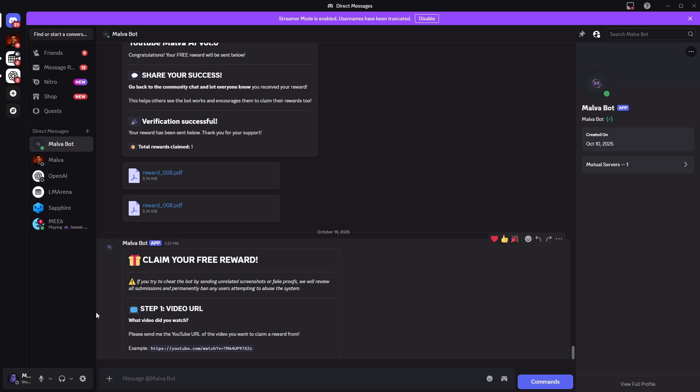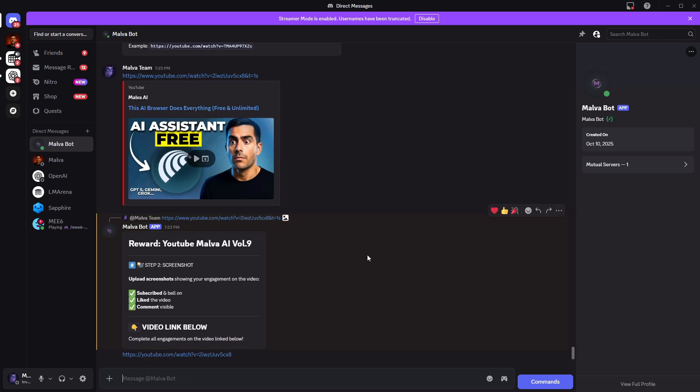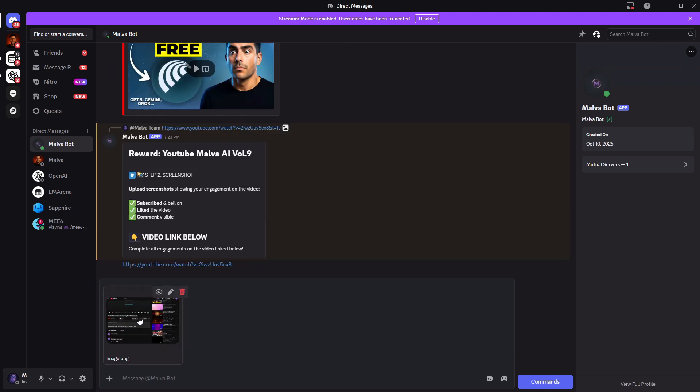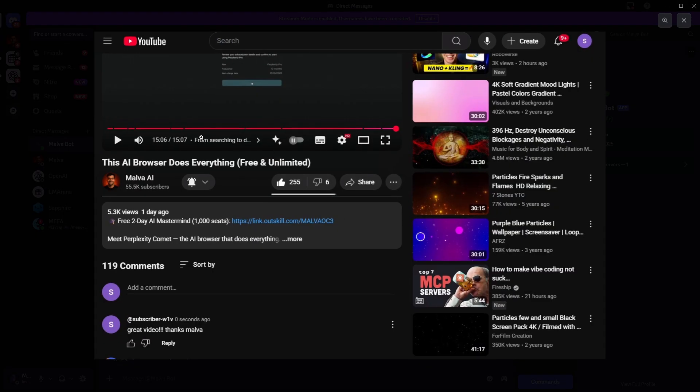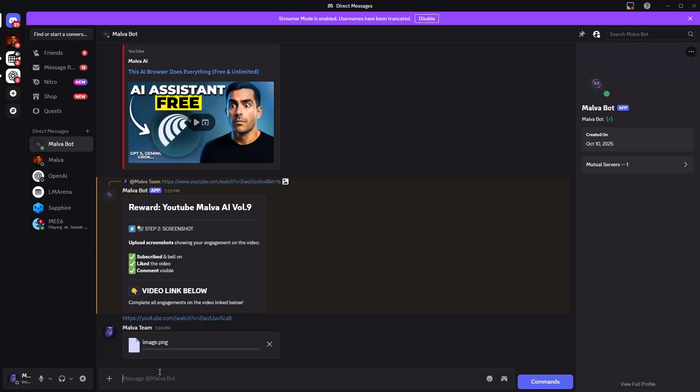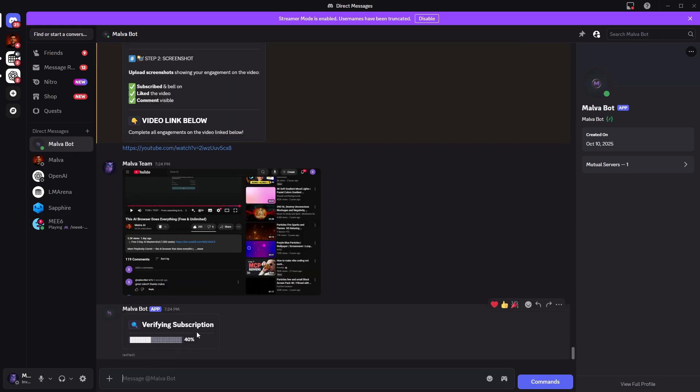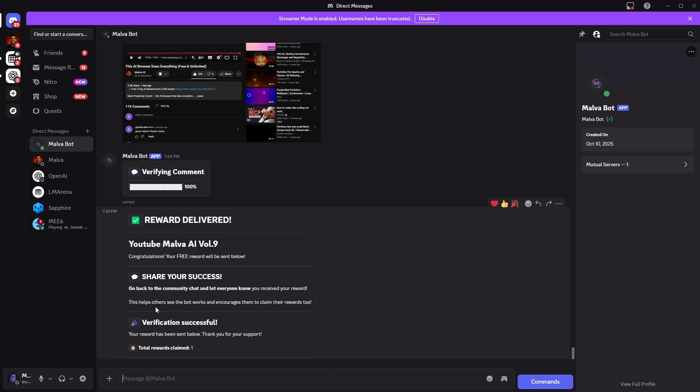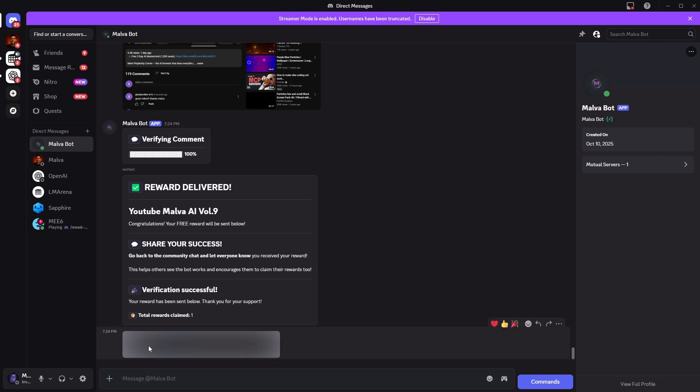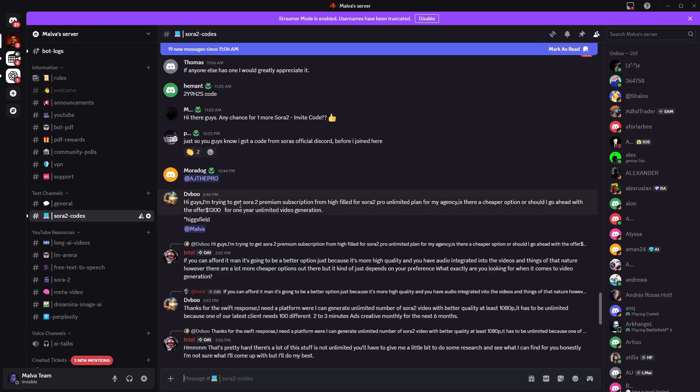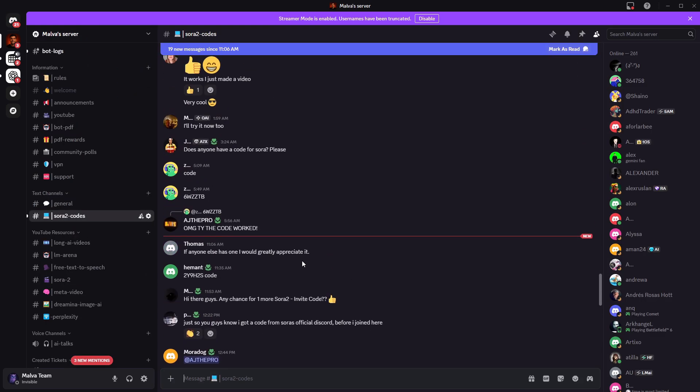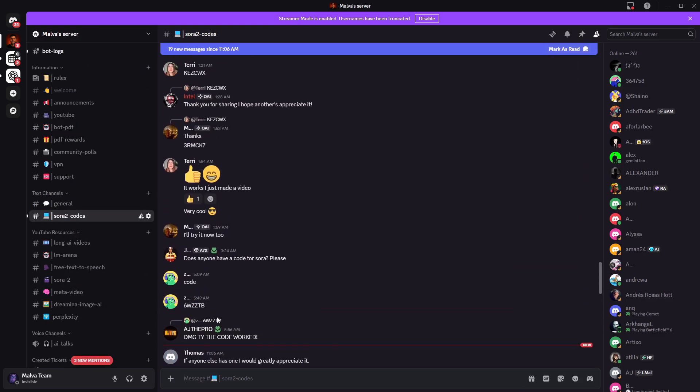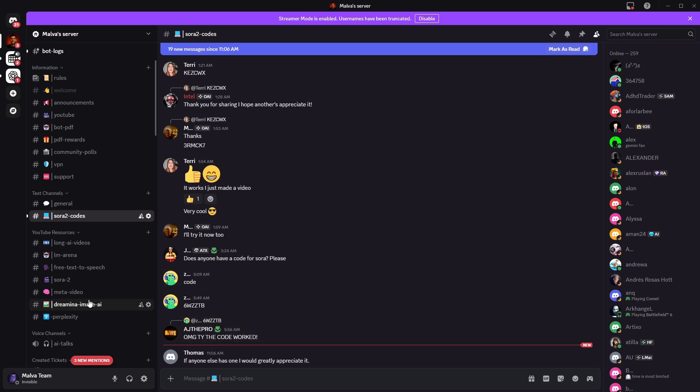You'll see a bot PDF section. Post the link to the video you watched, and one screenshot showing you liked, subscribed, left a positive comment, and watched the whole video. That's it. The bot automatically sends you the latest PDF. Jump into Discord. There are tons of other features. People share Sora codes, give advice, a lot that can help you.